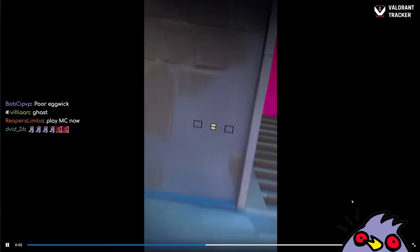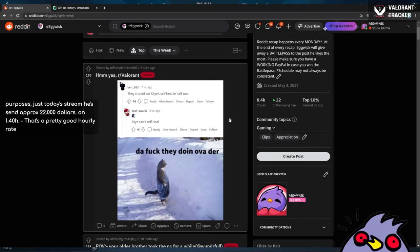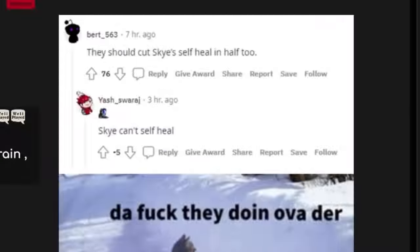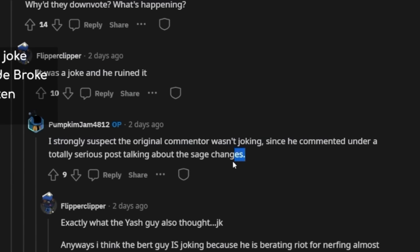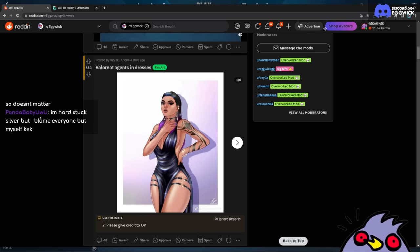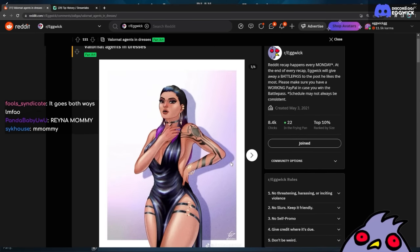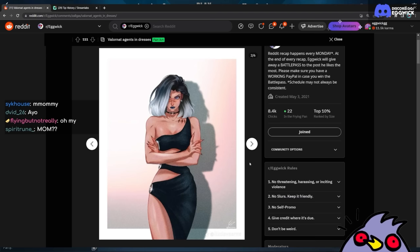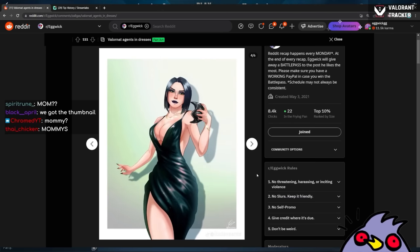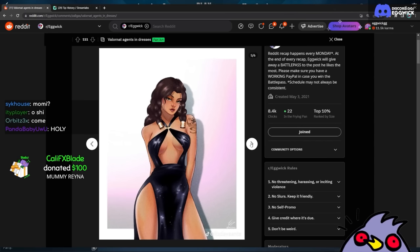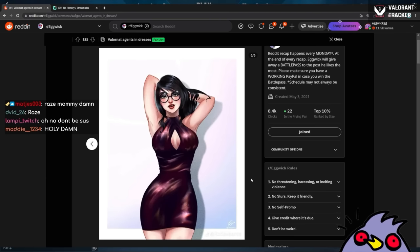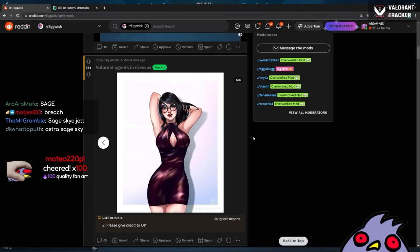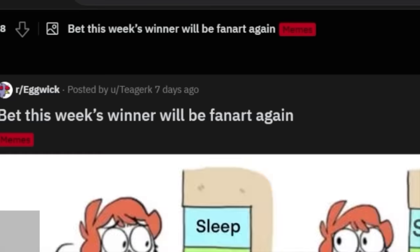I have not played that game in forever. Minecraft stream when? When I make an SMP with other creators. What is this? Egg with crosshair. Oh I've seen this. I love how it opens its mouth. Let me eat you. Let's do it. Yes, r/Valorant. Oh this is about the Sage nerfs. They should cut Skye's self-heal in half too. How is this an upvoted comment at 76 upvotes? Oh it's a joke. Oh wait, no it's not a joke. I strongly suggest the original commenter wasn't joking since he commented under a totally serious post talking about the Sage changes. Was it a joke? Who is the OP? I need to give credits too. Oh okay, we're here now. We have Reyna babe. Viper, great dress. Is this Raze? Damn, it is Raze. Killjoy. Killjoy looks so different. I feel like they're missing a character. Oh Sage isn't here. Sage, Skye, and Astra, you're right. Quality fan art, whoever did this. Crazy good stuff.